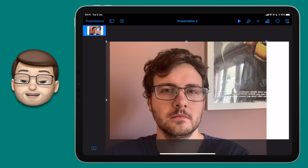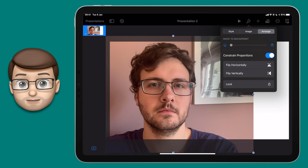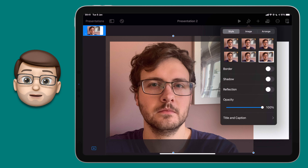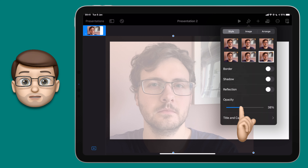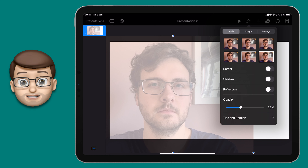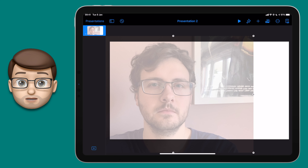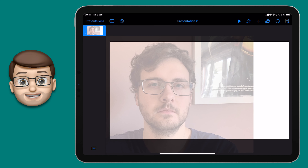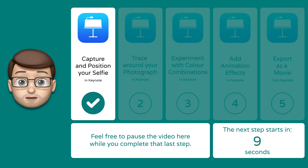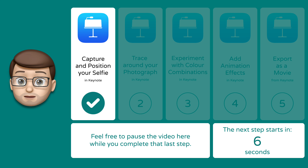Lastly for our first step, tap onto the picture and press the Format Paintbrush in the top right corner. From here go along to Style and then drag the Opacity slider about halfway down. That will make your picture semi-see-through which makes it easier to trace over later. Then go on to Arrange and tap on Lock so your picture won't move by accident. Take a quick pause here while you all go and take your selfies, and when you're ready step number two will be here for you.